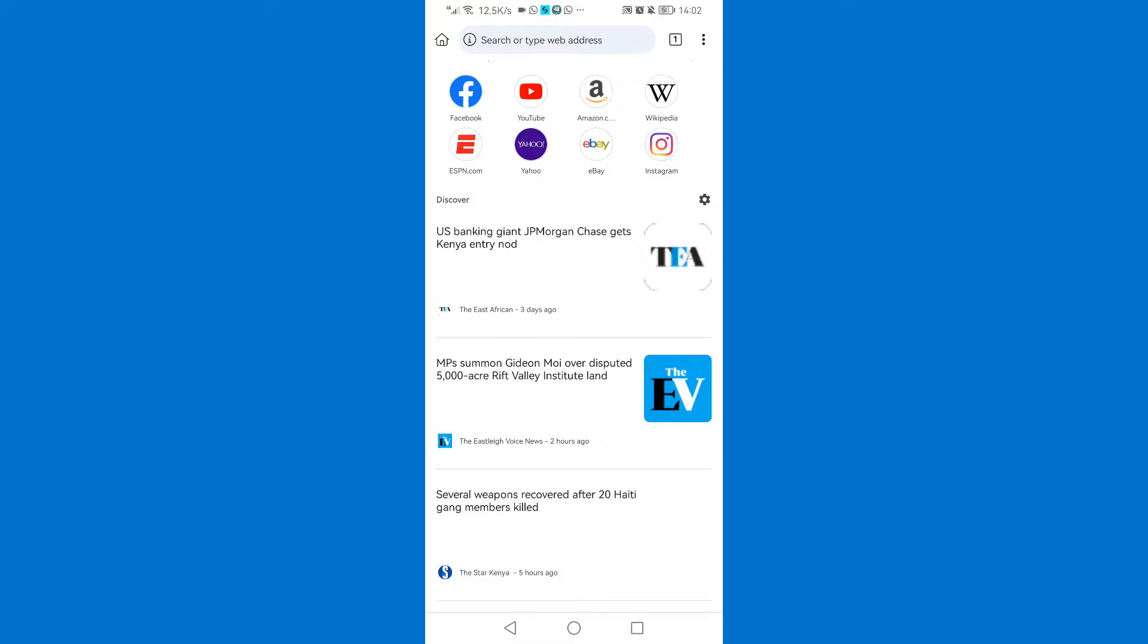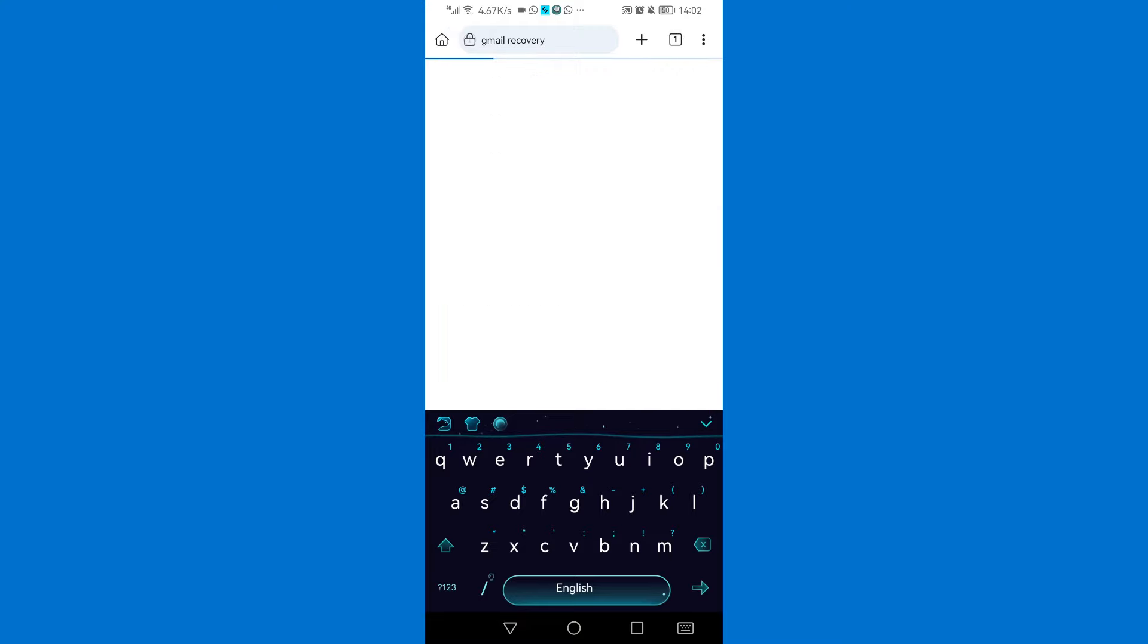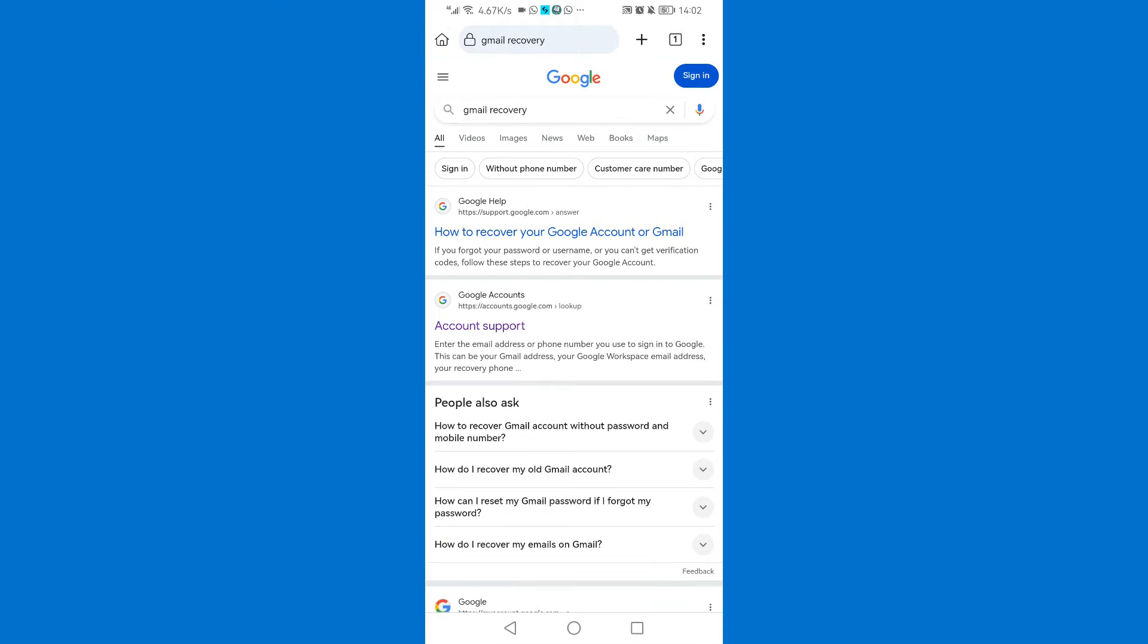Then on the search, search for Gmail recovery. Then tap on the first link: how to recover your Google account or Gmail.